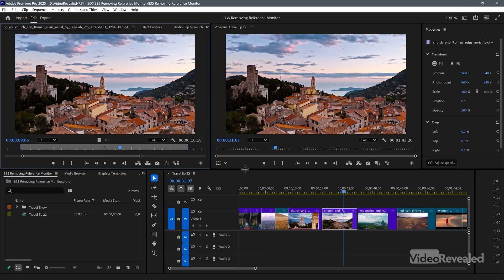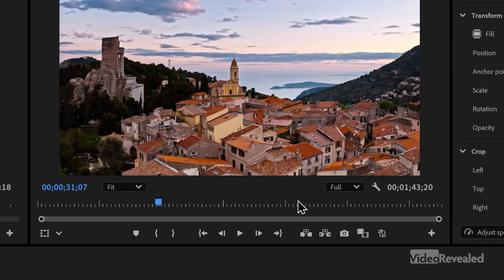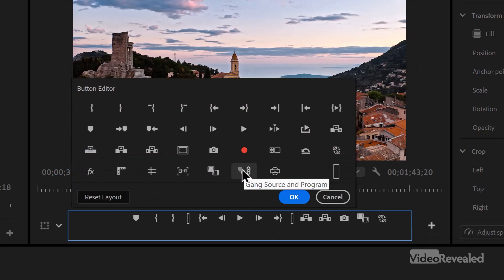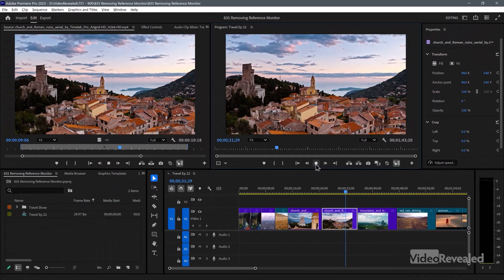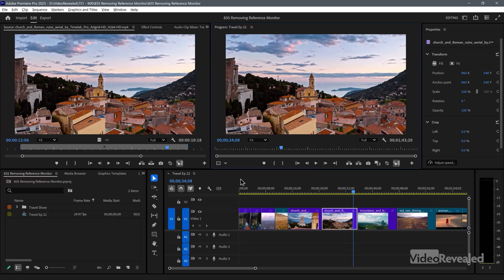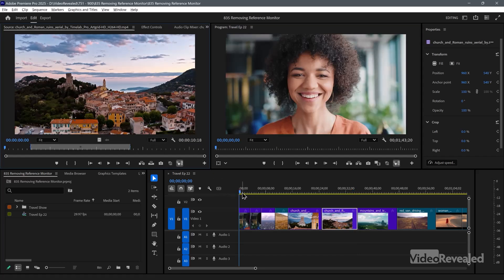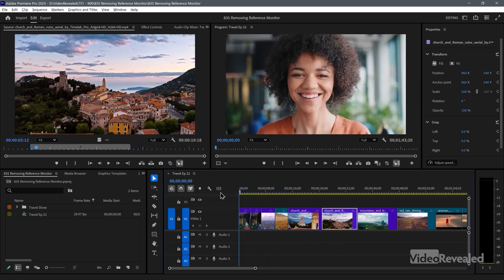If you wanted to play this back, go to the button editor and find this button: gang source and program. Drag it out so it's easier to get to. If I click this and hit play, I'll be playing both of these simultaneously. So whenever I stop, the left-hand side will stop too, and if I'm going frame by frame it follows me. Note that this is just a clip playing — it's not the whole timeline.